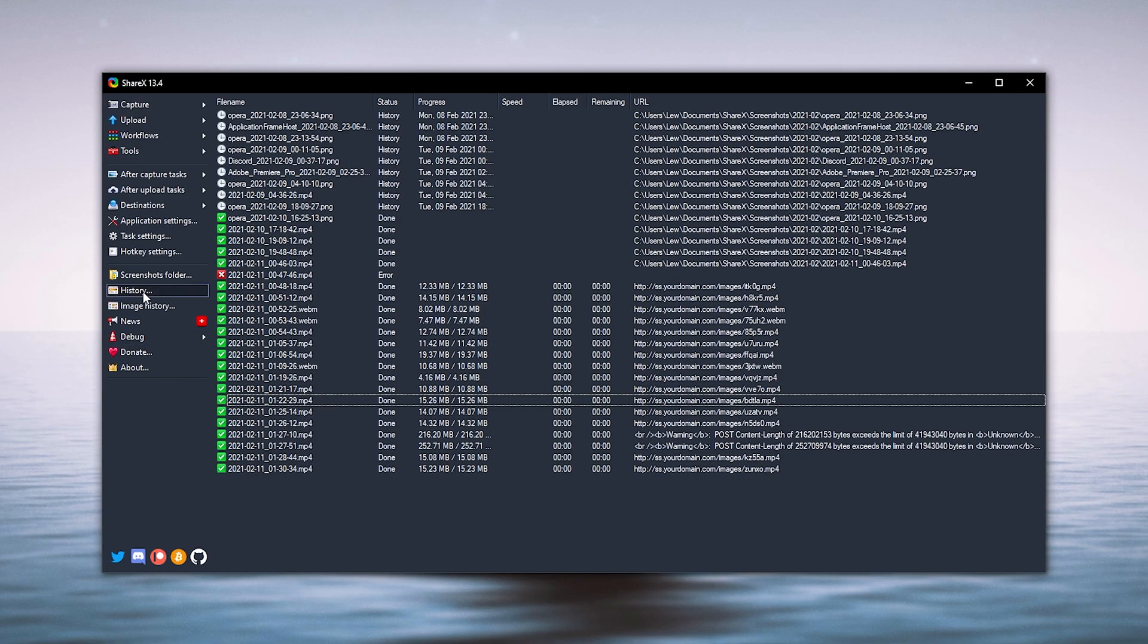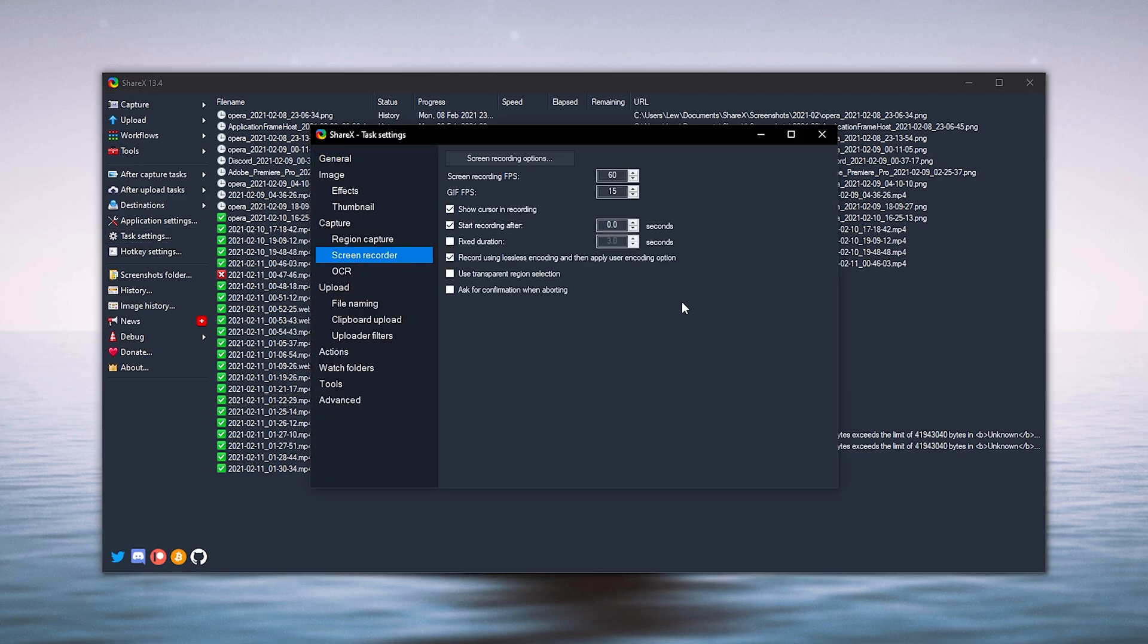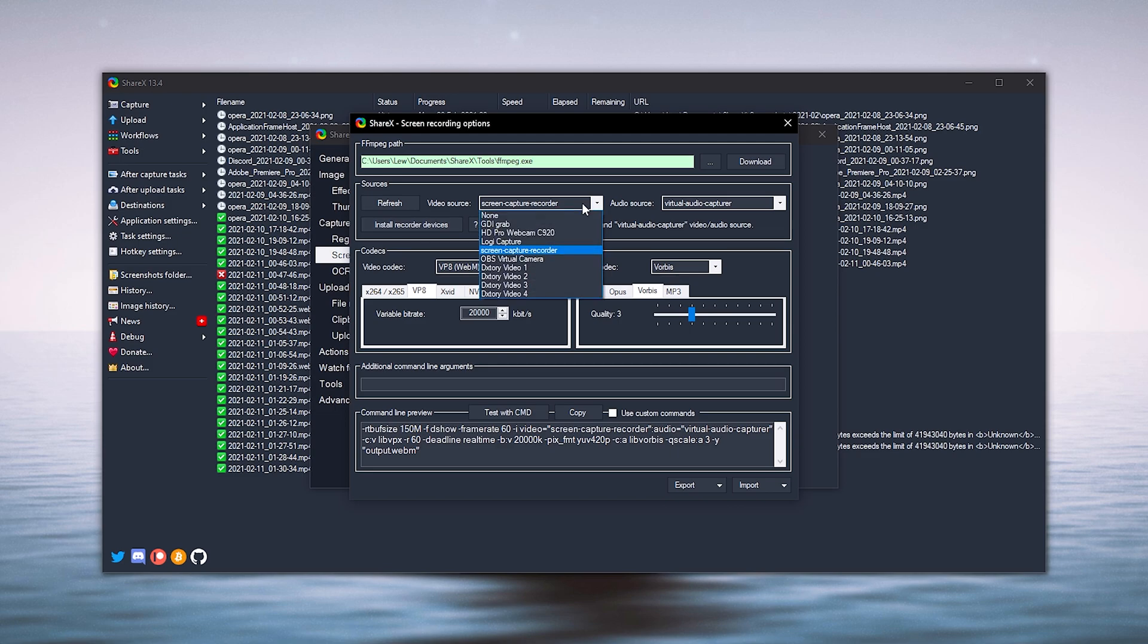Okay, so if we open up ShareX and then head on over to task settings and then screen recorder, you want to make sure you've got 60fps and the only other option is record using lossless encoding and then we're going to head into screen recording options and then at the top here you should have this all selected. For video source you're going to want to select screen capture recorder and same with the audio and if you don't have these two then you can just click here install recorder devices and then you'll be able to select them in the list.